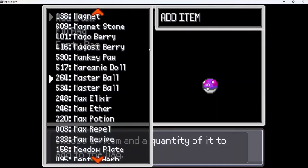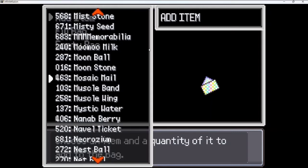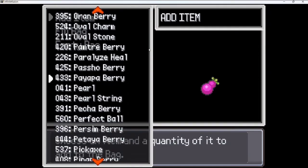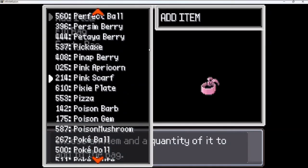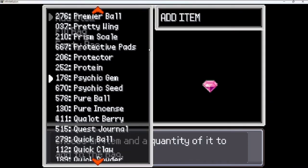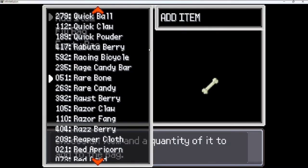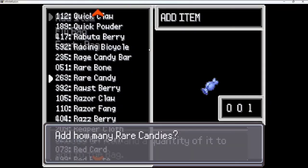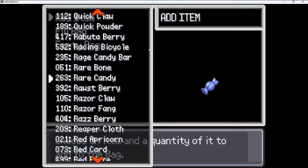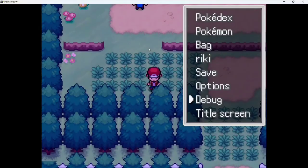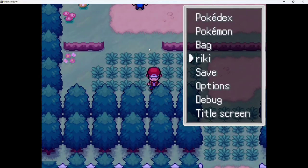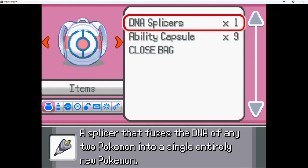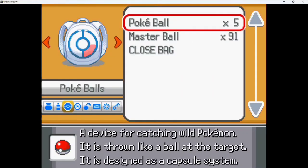I'm going to take my bag. Now I want to take some Rare Candy. Now go in our bag and check if all items came or not. You can see 9 Ability Capsules are there, 91 Rare Candy, 91 Master Ball.